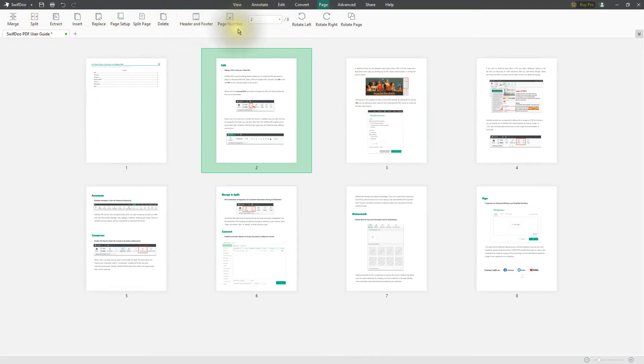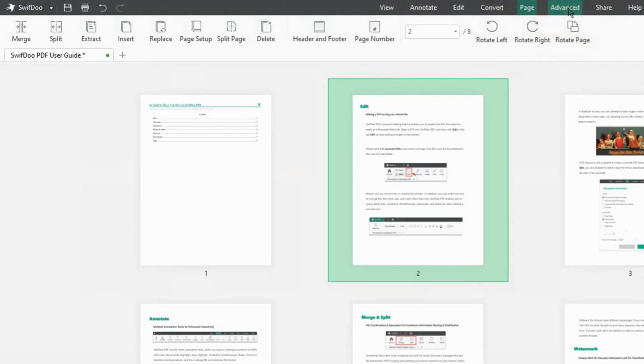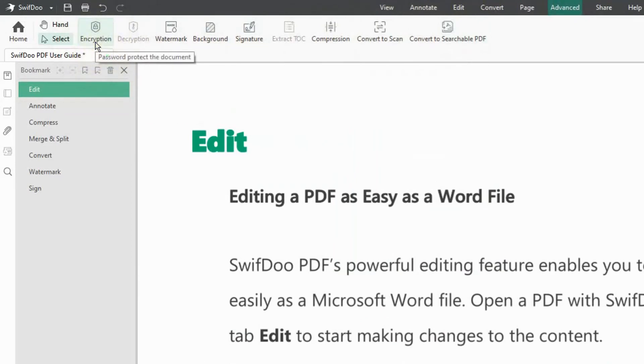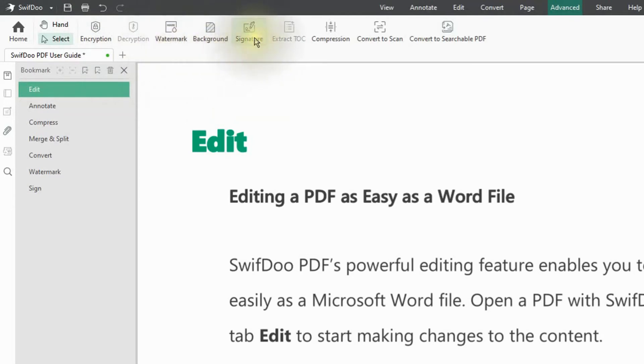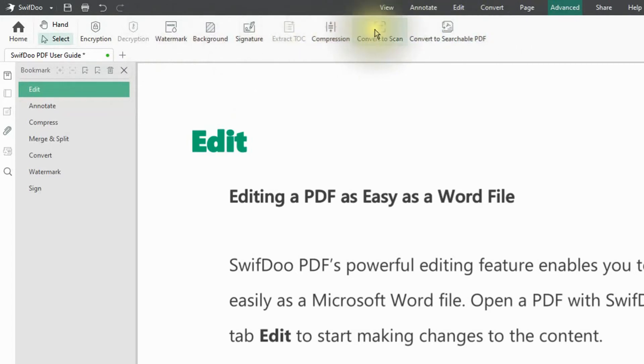We have Advanced. Advanced basically allows me to do encryption, which is really handy if you only want certain people to see your document—you can encrypt it. You can add a watermark. There's your background again, which is similar to watermark. You can add your signature, and you have other options that you see here.